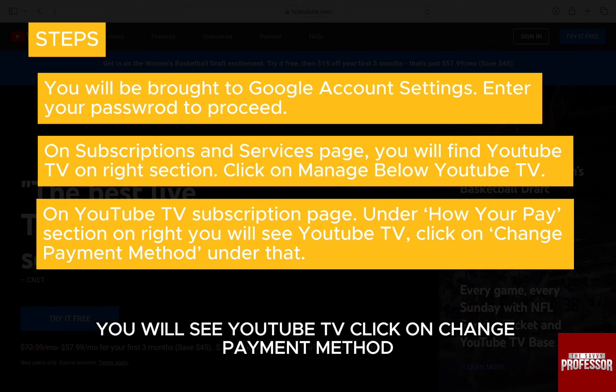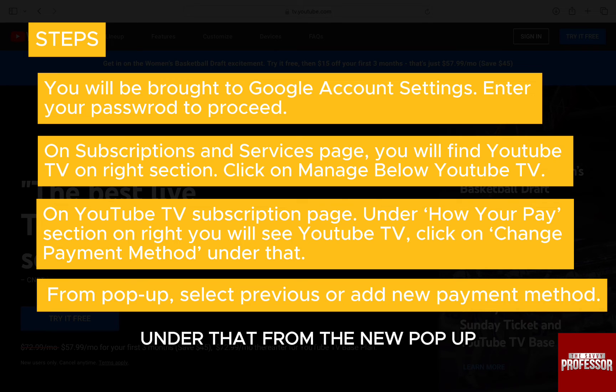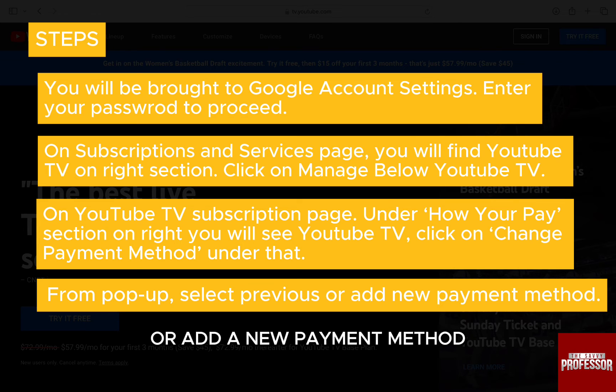Under the how you pay section on the right, you will see YouTube TV. Click on change payment method. From the new pop-up, you can select a previously added payment method or add a new payment method.